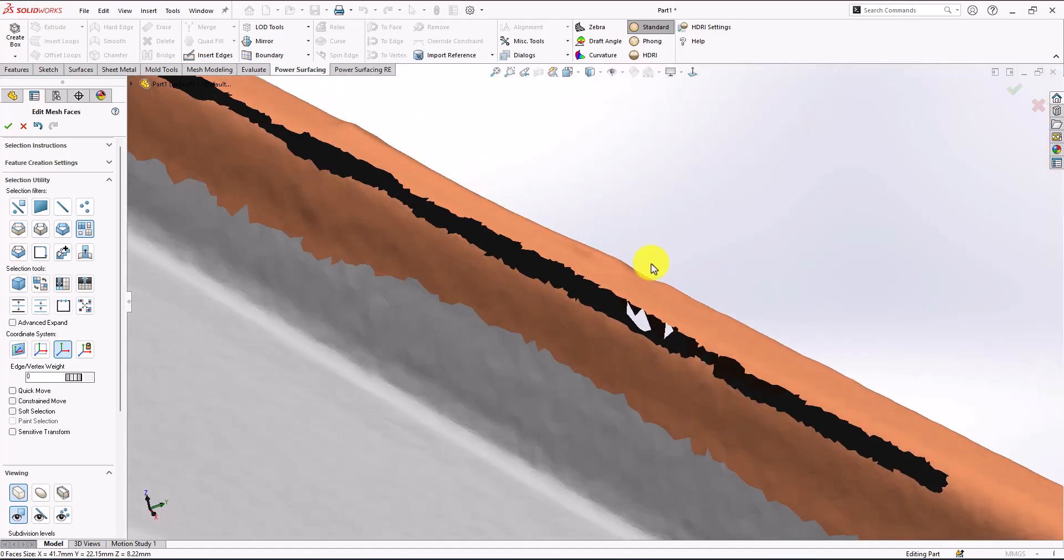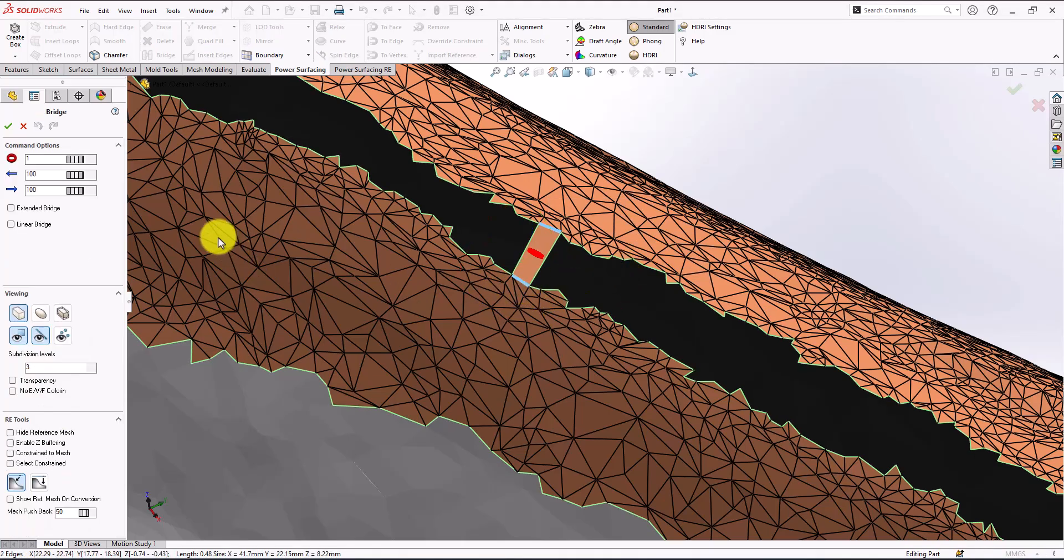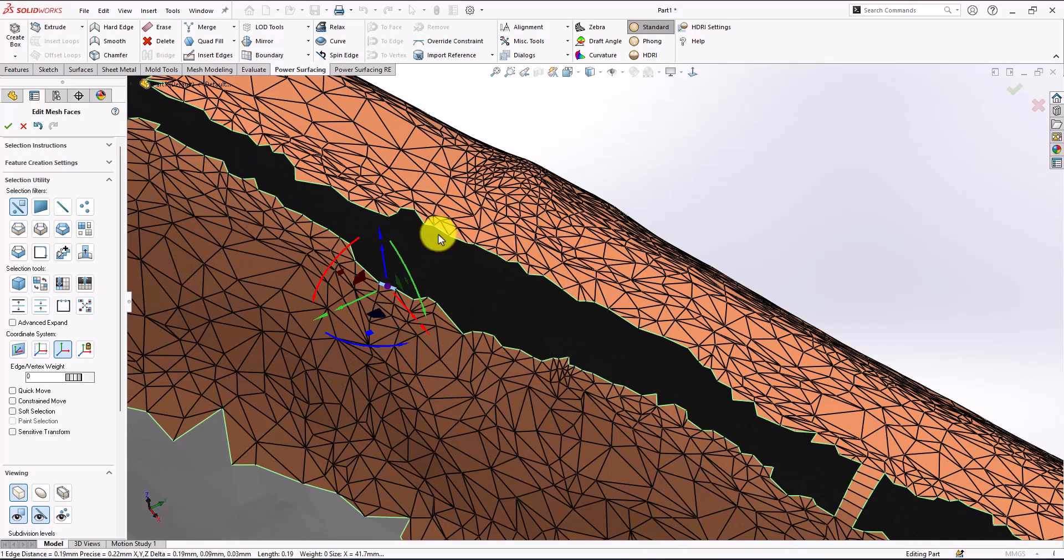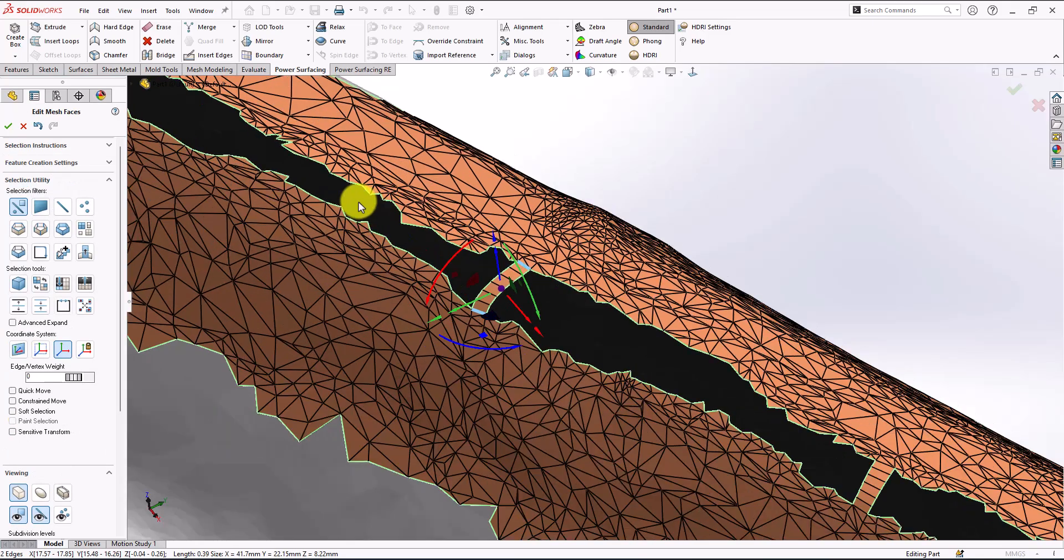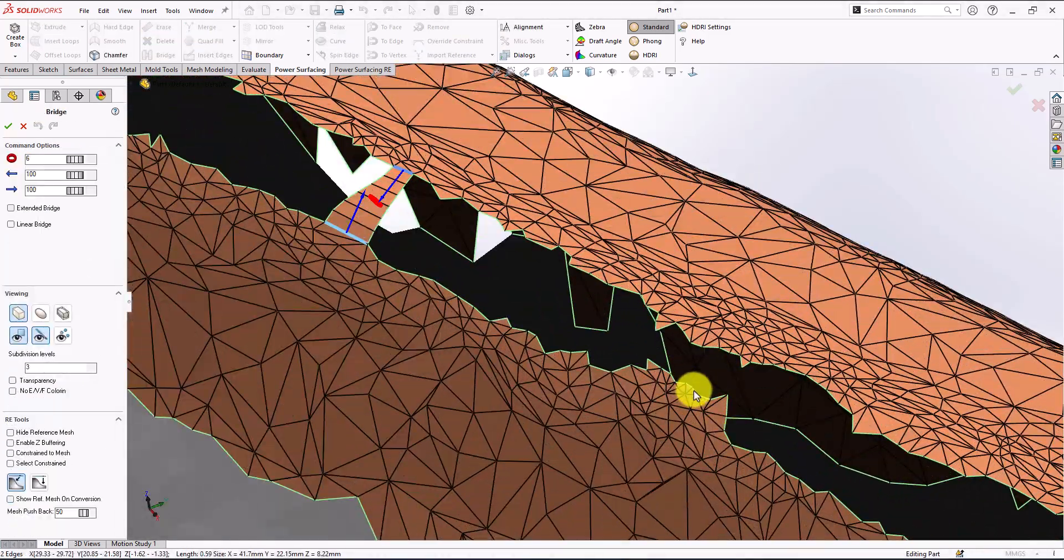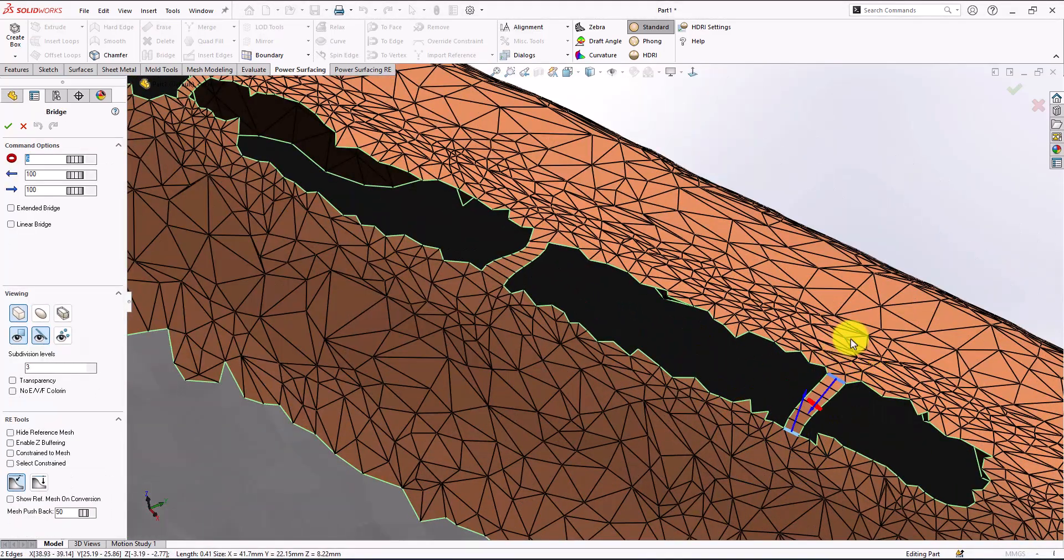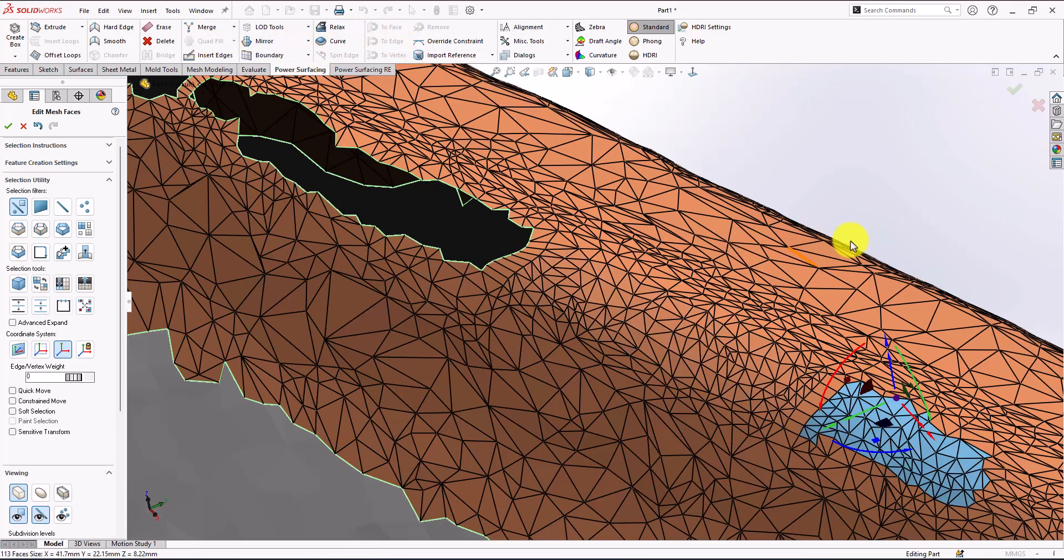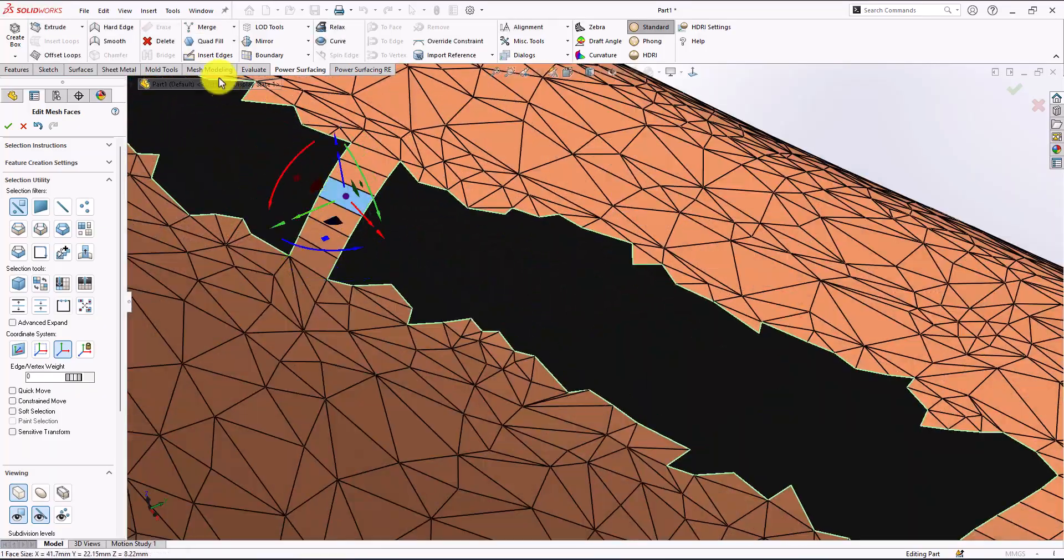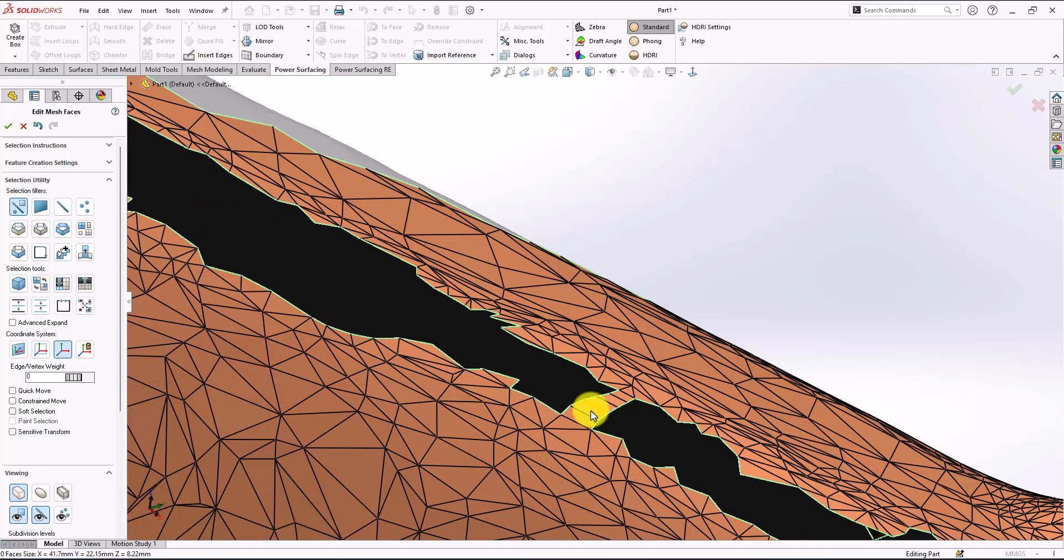Now I'm going to go to bridging, so select between two edges and we're going to go to quad fill. Select any edge and quad fill it, or we can select any face between them and quad fill. This will fill the two gaps.